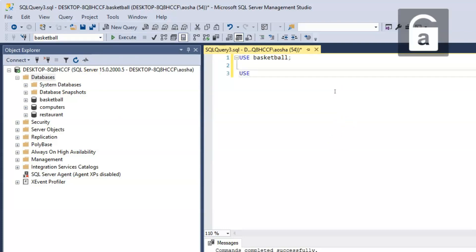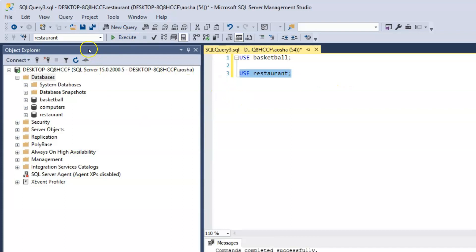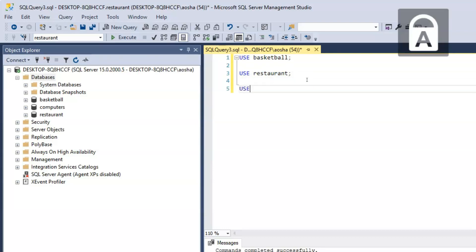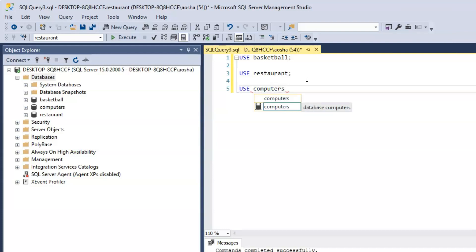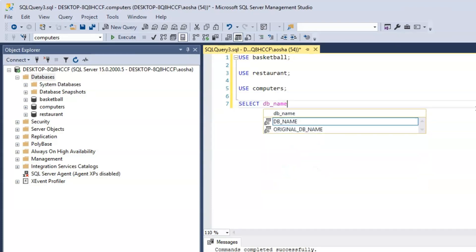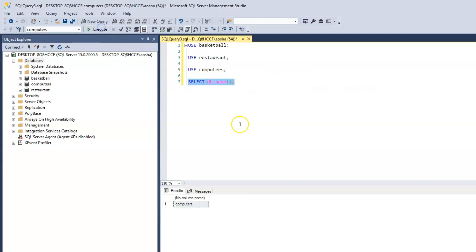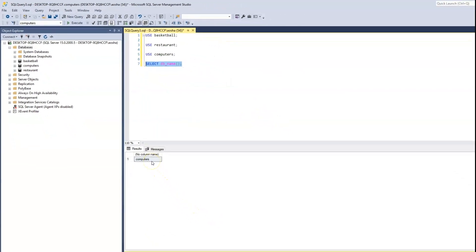The same way, let's say we choose to go into the restaurant database — type USE Restaurant and execute, and now that changes to restaurant. Let's switch to the computers database: USE Computers followed by a semicolon, execute, and now we are in the computers database. Another way to confirm which database we are working with is to use the function SELECT DB_NAME() with a semicolon — when we click Execute, it shows us we are inside the computers database.